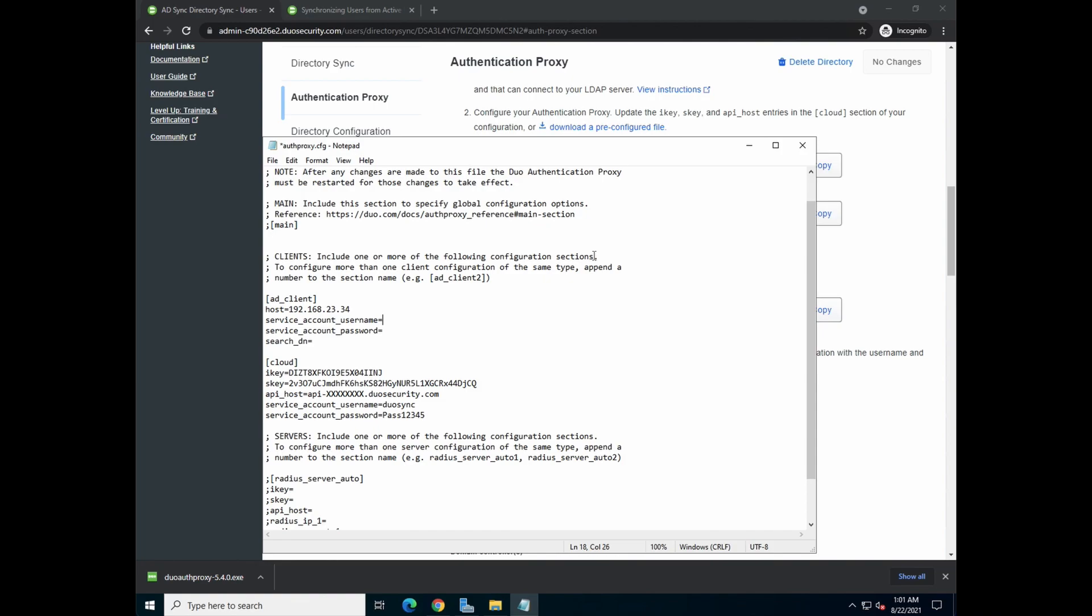Use a service account, username. For simplicity sake, not recommended, I'm going to use the administrator account. I'll key in the password later. And then the base DN. So the domain name or distinguished name of the domain.